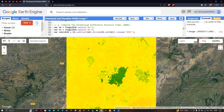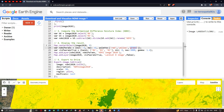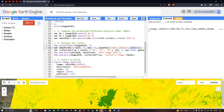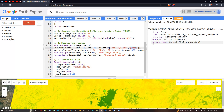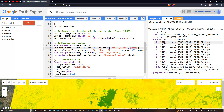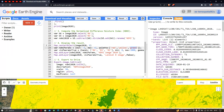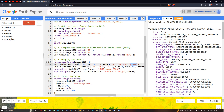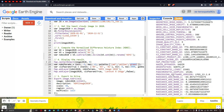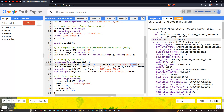Now let us look at the information about this image in the console section. The Landsat 8 image has around 11 bands. Viewing the properties, we can see details such as cloud cover, cloud land cover, date, elevation source, map projection, and many more — around 119 properties in total for this particular Landsat 8 image.